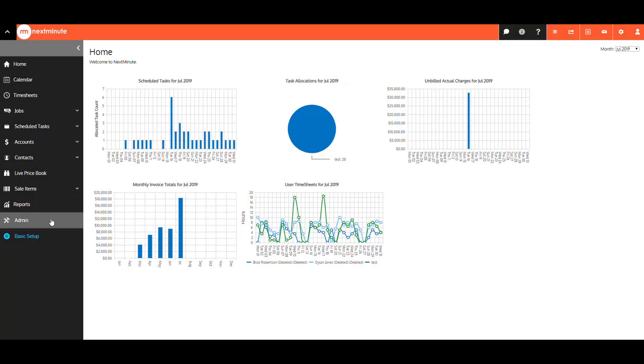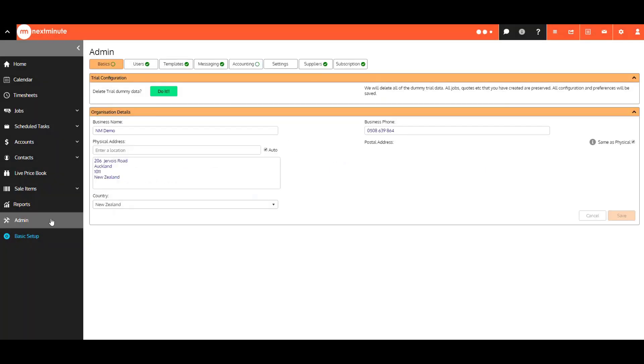Now when you select Admin, you'll see all your options at the top here. We are in the Basics tab first. This is where you now go to delete dummy data if you haven't already, and where your organization details can be found.